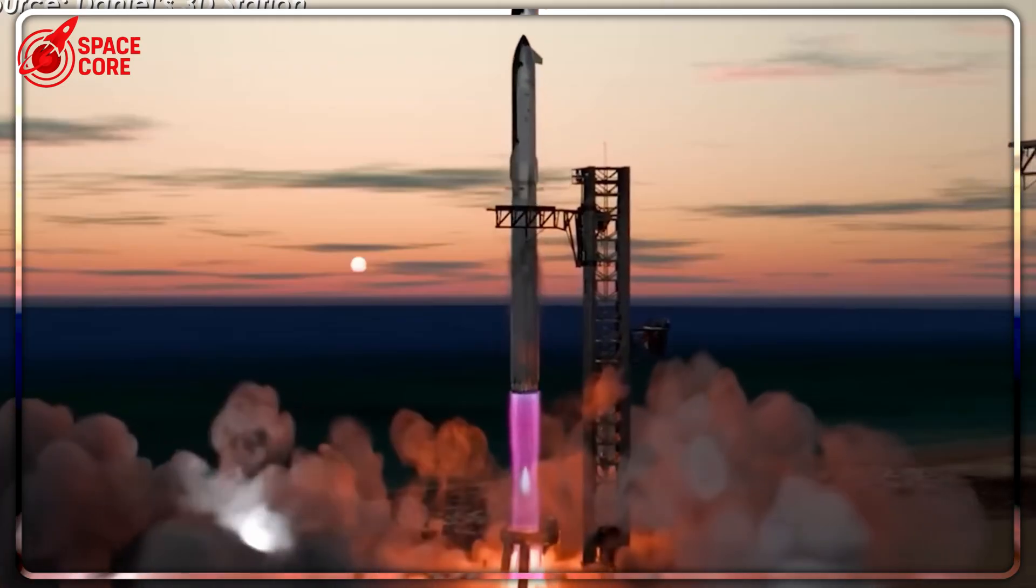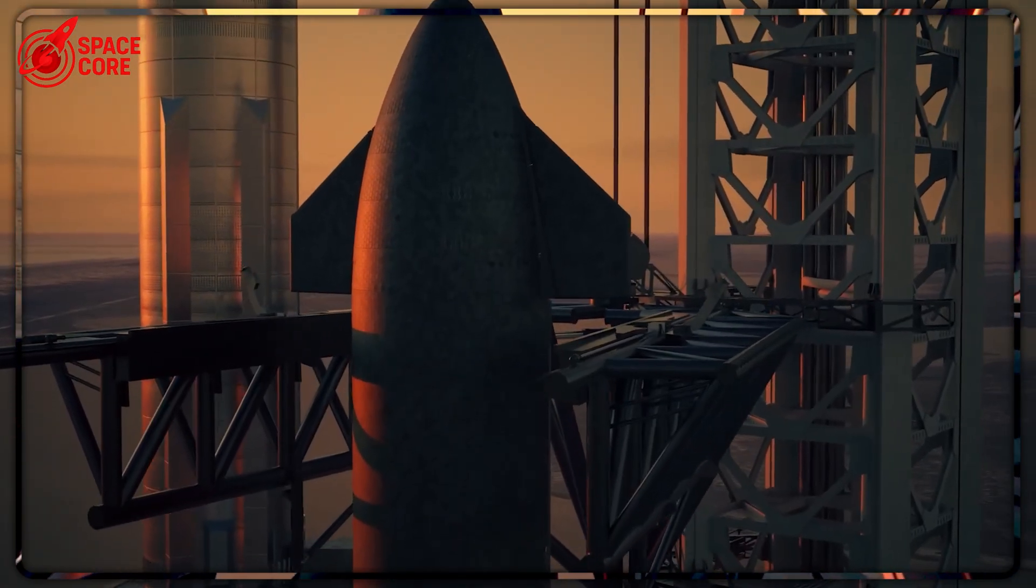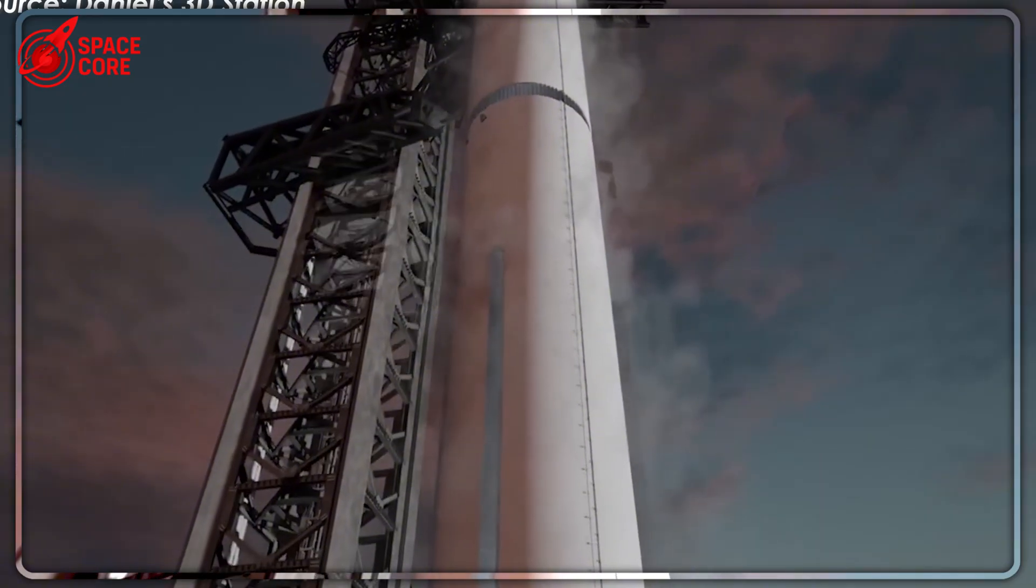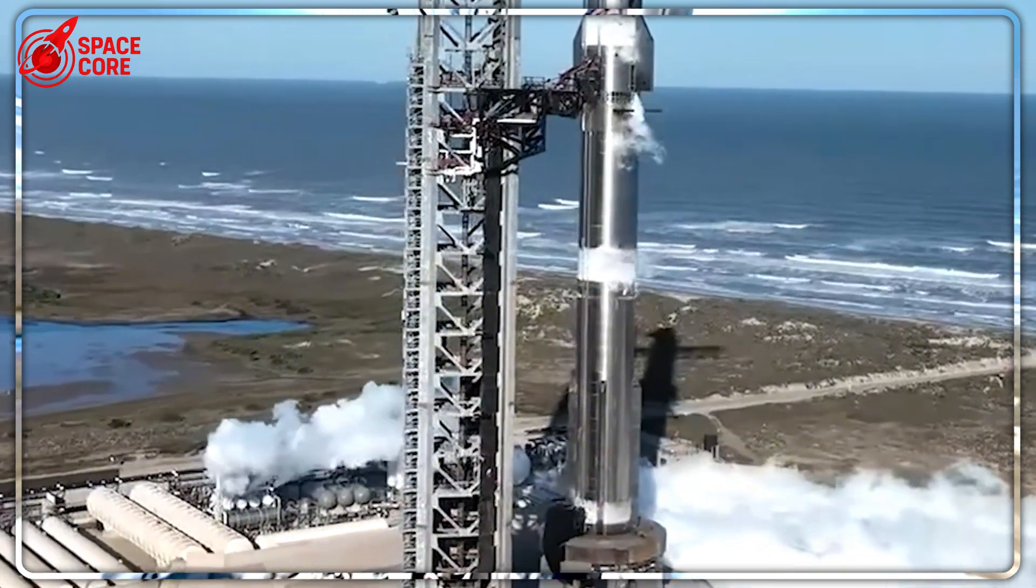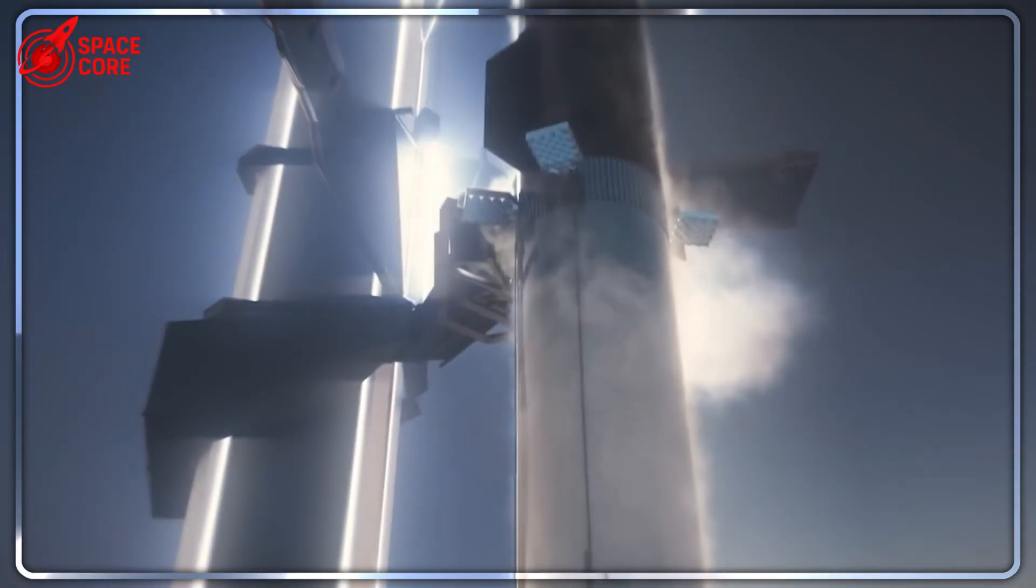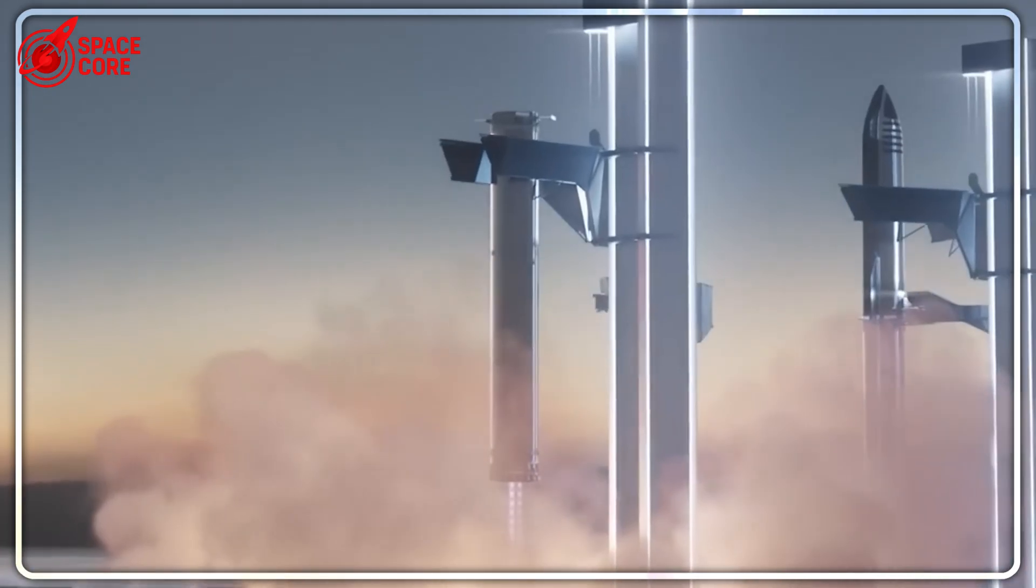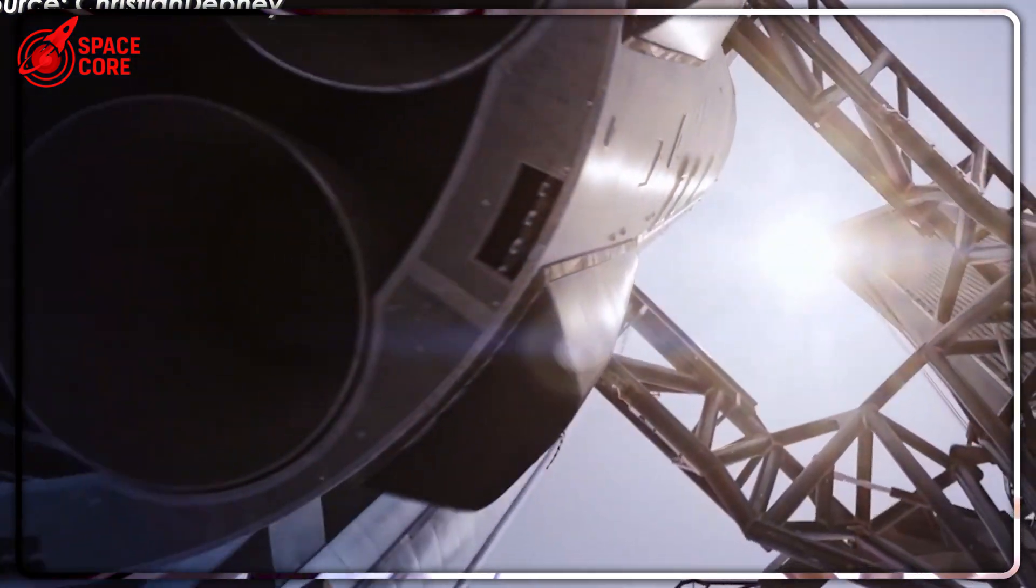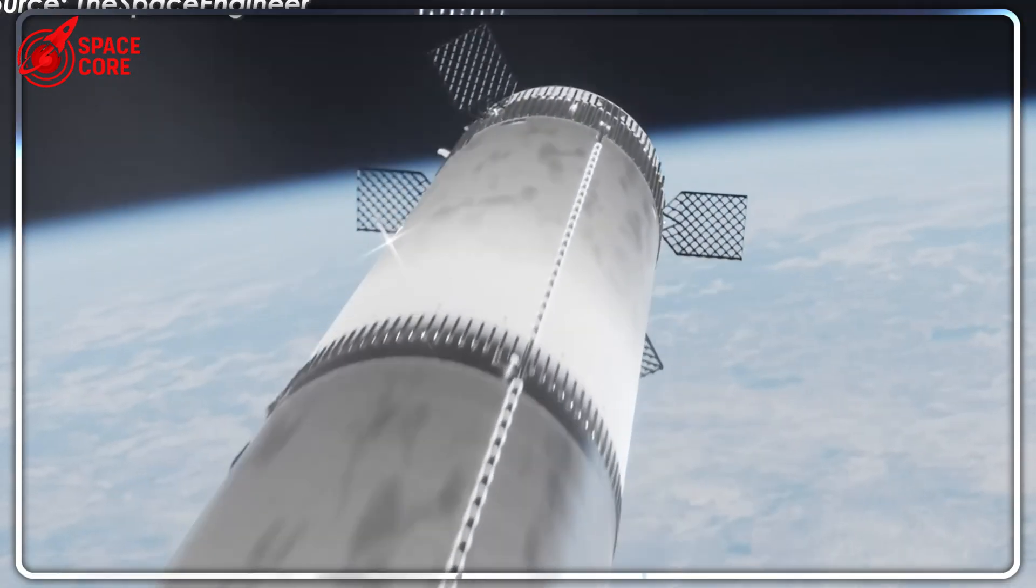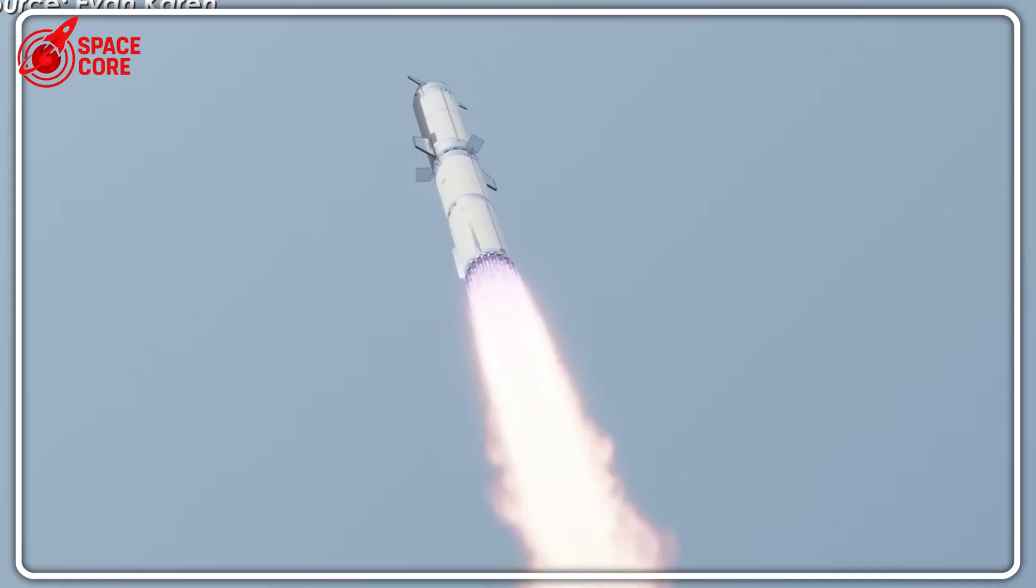Here's the thing nobody expected. When SpaceX first announced Block 4, most experts thought they'd just tweak a few components. Instead, Elon Musk dropped a bombshell that sent shockwaves through the entire aerospace industry. Block 4 isn't just taller, it's a complete transformation. We're talking about growing from 71 meters to 81 meters. Those extra 10 meters aren't just for show.